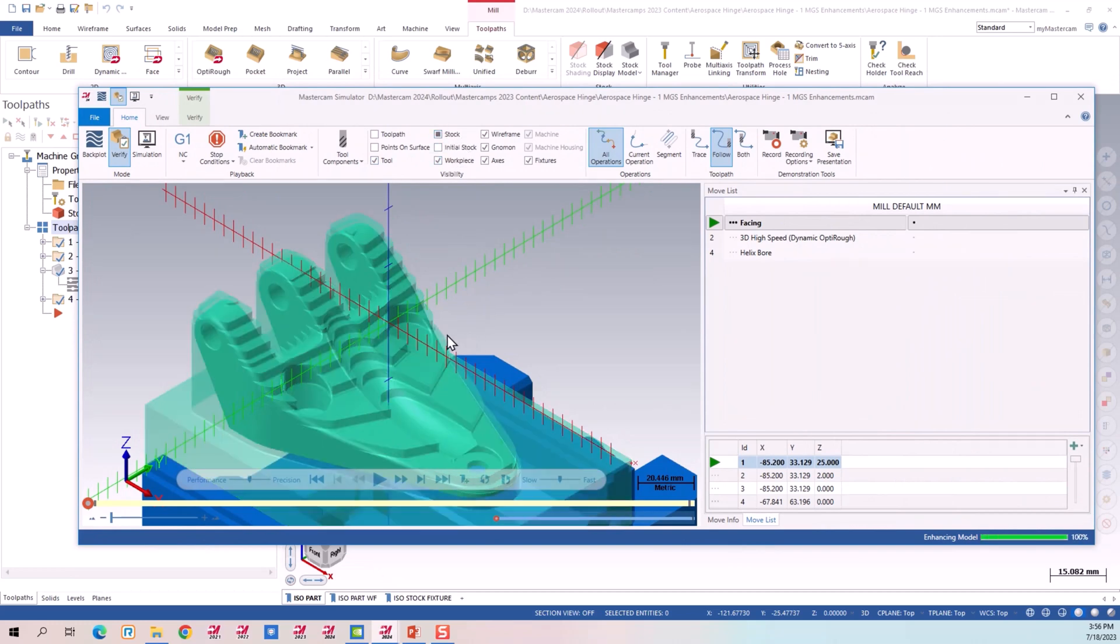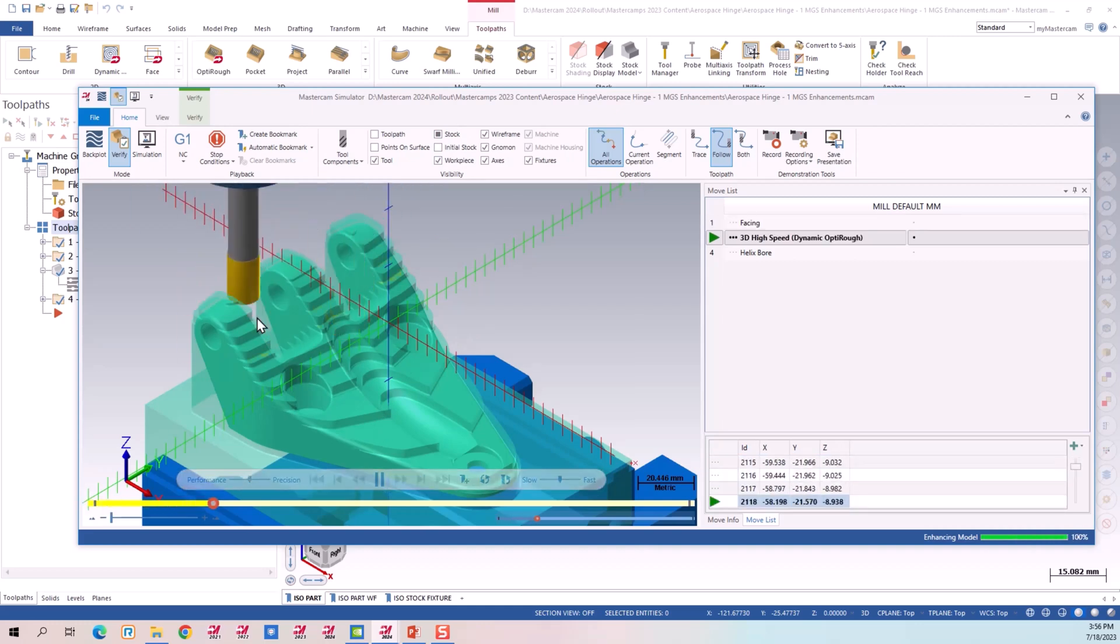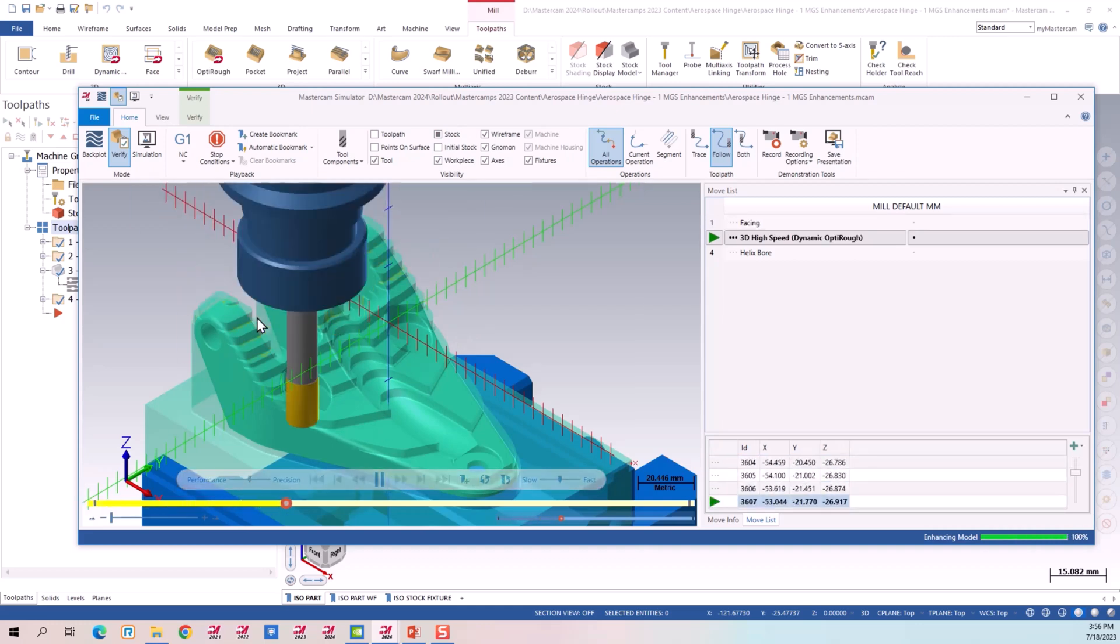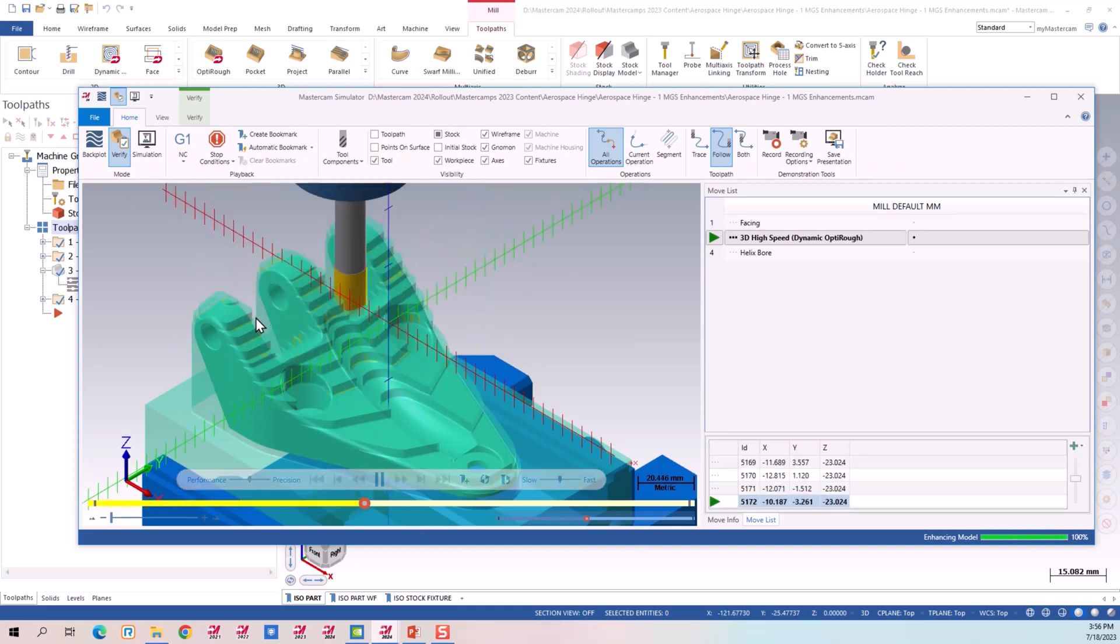My favorite settings here is show the work piece. Show the stock model translucent. And now I'll be able to see my part run as it runs through the stock model.